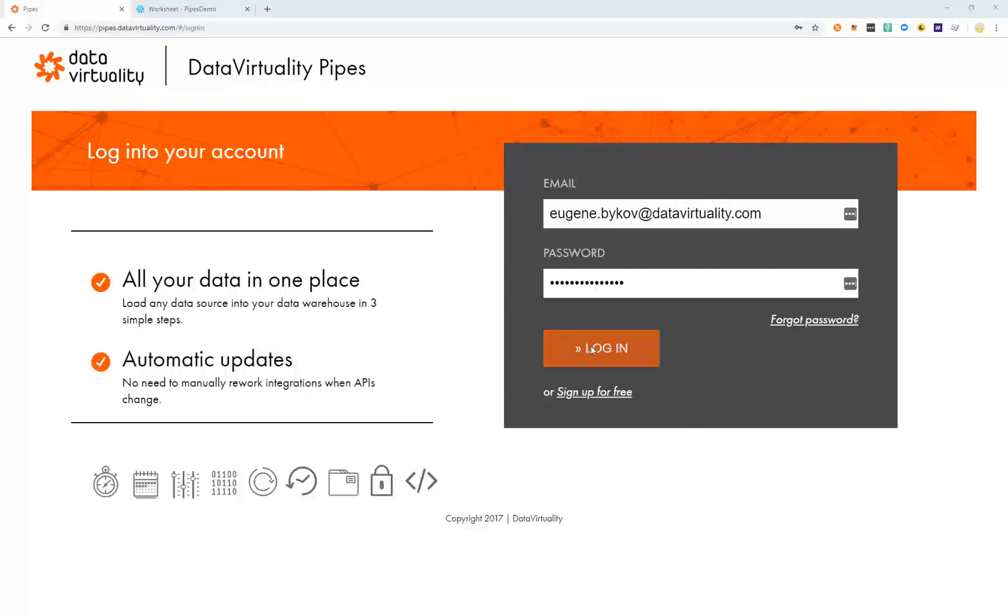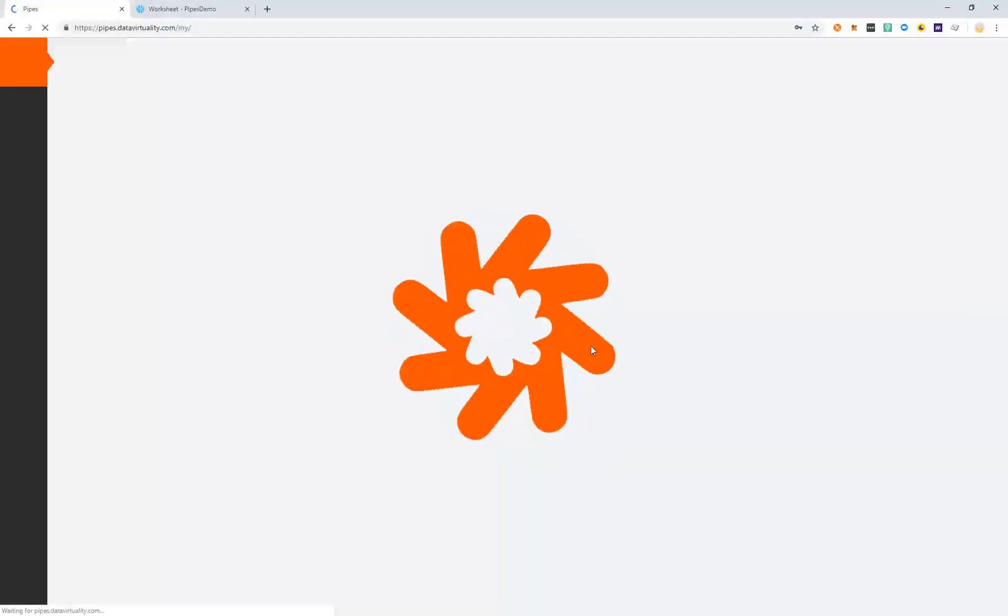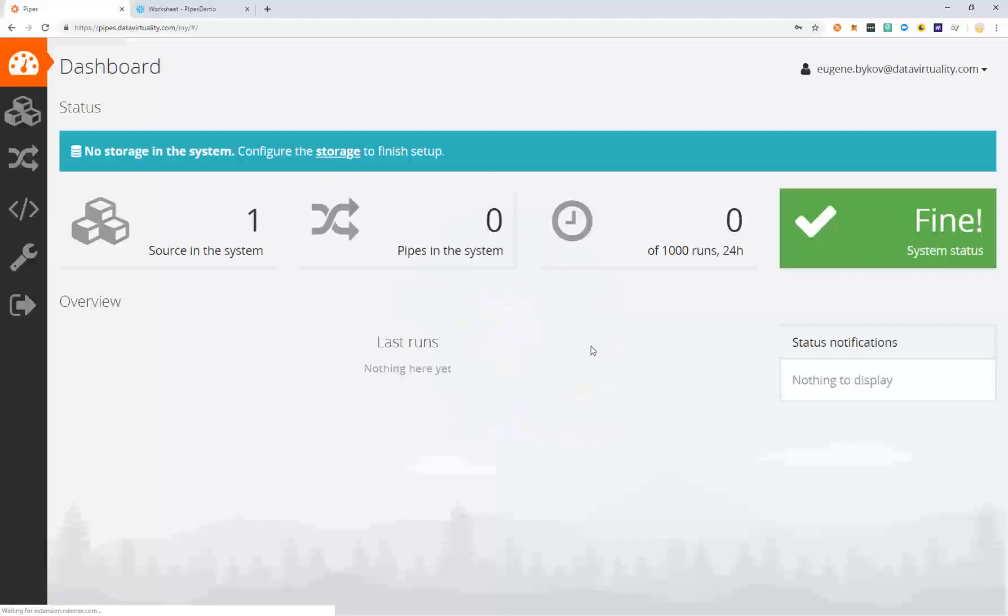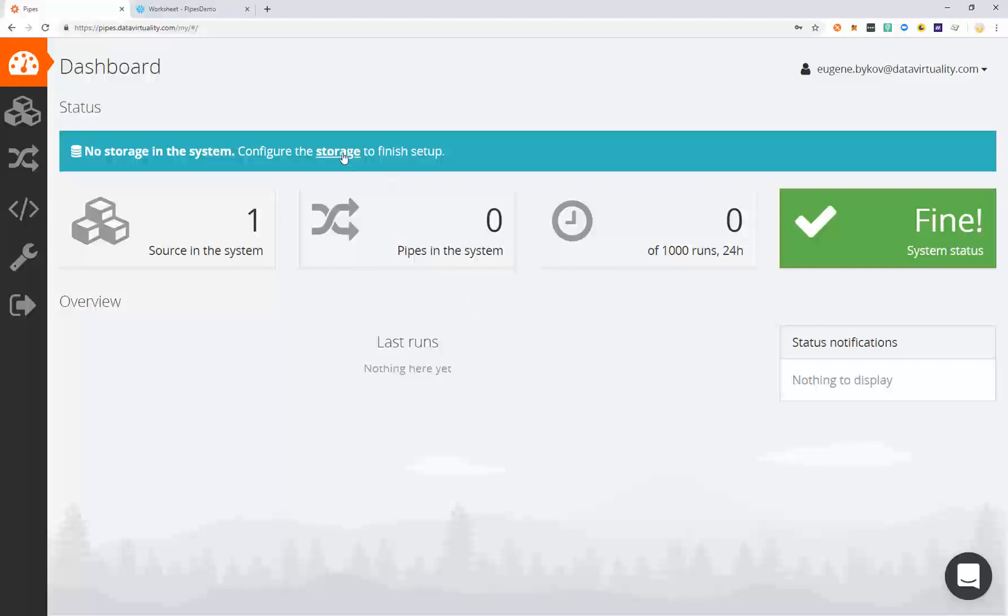First, let's log in and take a look at the dashboard. From the dashboard, we're going to set up our data warehouse and configure the storage.